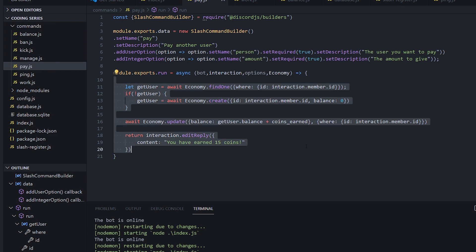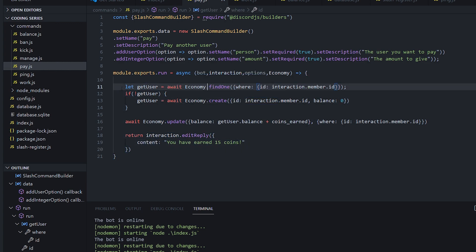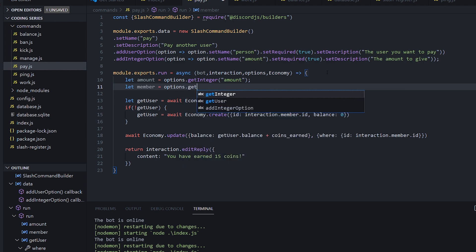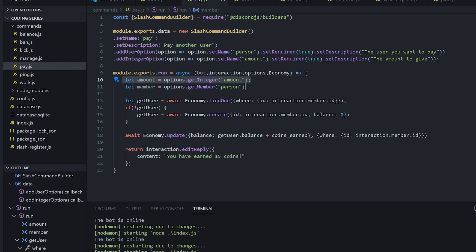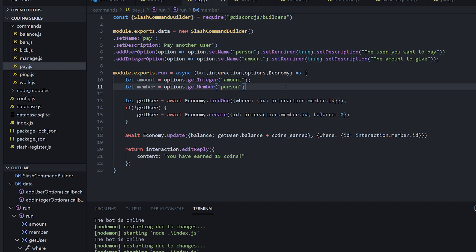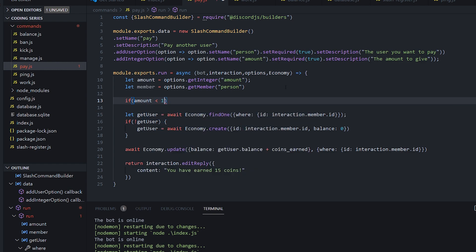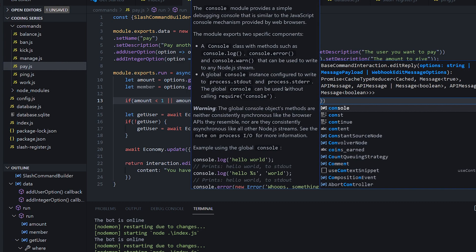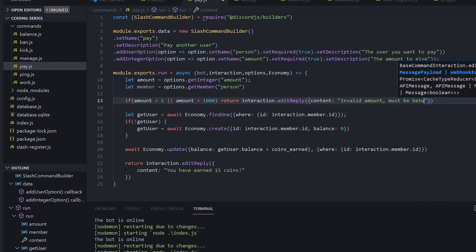So we can go ahead and keep most of the code from here. We need to keep this bit of code because we need to check if the user has enough to pay in the first place. So we're going to put: let amount equal options.getInteger amount. And let member equal options.getMember person. So now we have the amount they want to pay and the user they want to pay it to, and we know they're going to be there because it's set required. So we can make sure the number is valid — if amount is less than one or amount is greater than a thousand, then return interaction.editReply content 'invalid amount, must be between 1 and 1,000'.